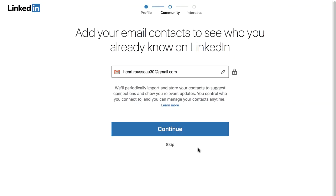You can also choose to sync the contacts list from your email account at this time. This will make it easier to find people you already know on LinkedIn, so we recommend you do this eventually. However, if you don't want to do it right now, you can just skip it.